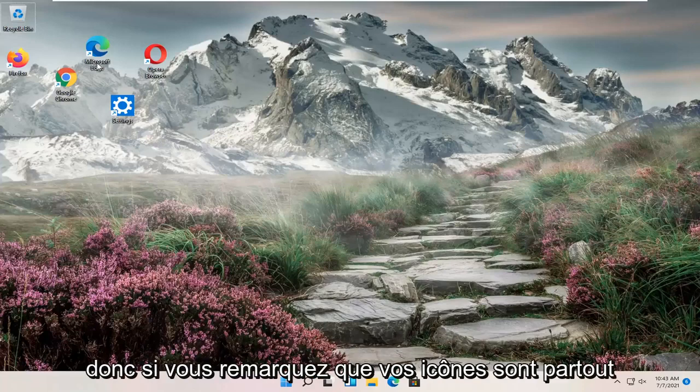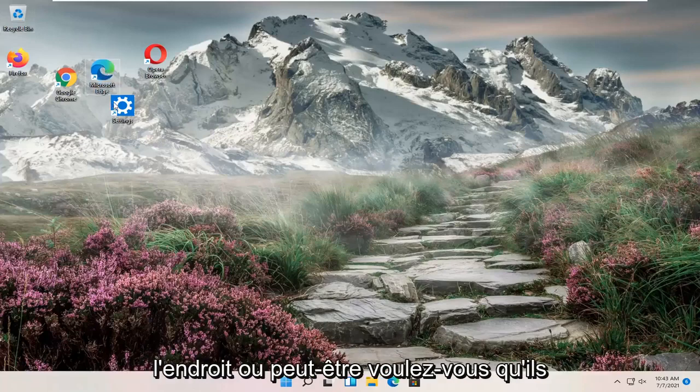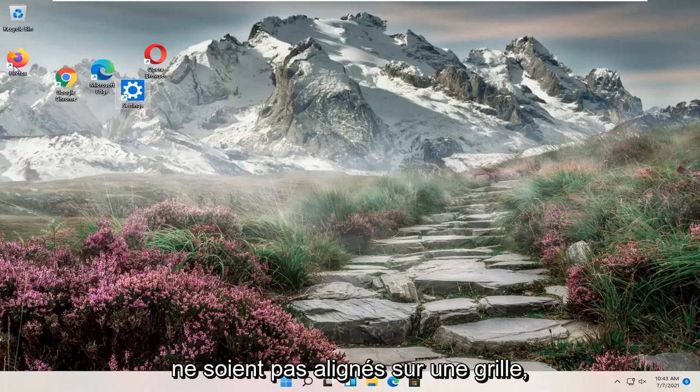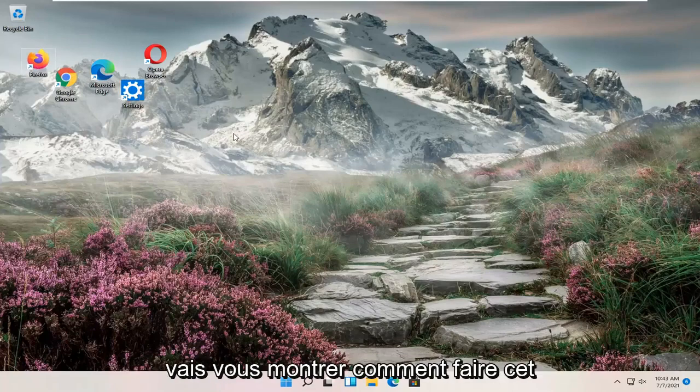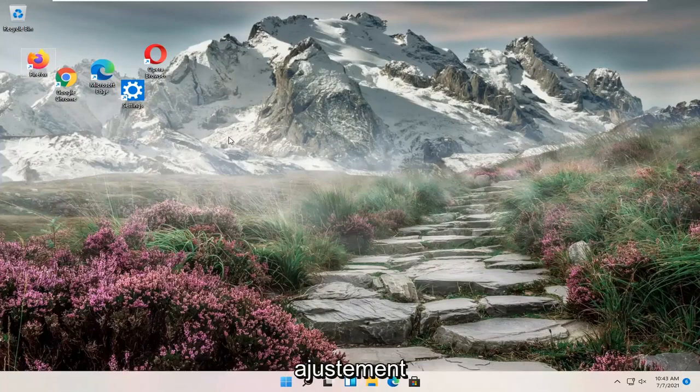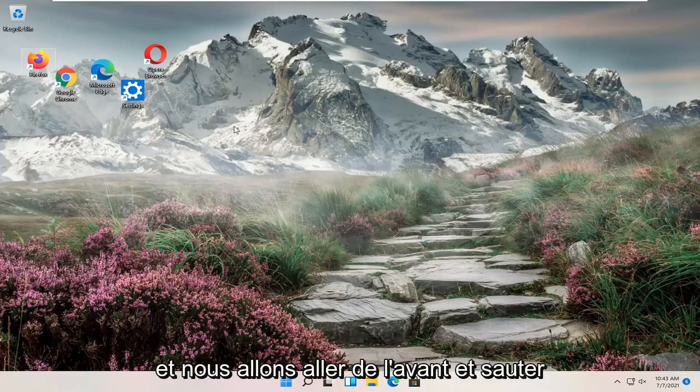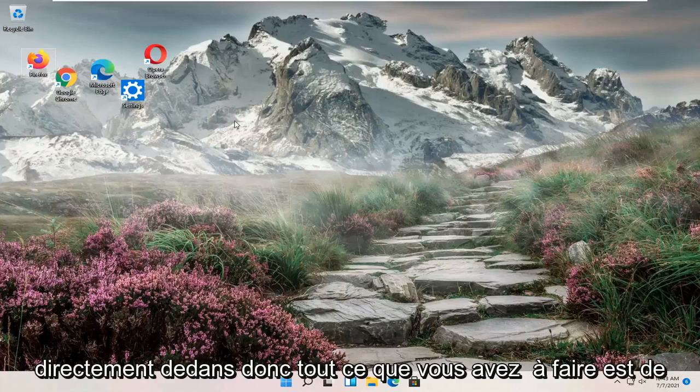So if you notice your icons are all over the place or perhaps you want them to not be aligned to a grid, in today's tutorial I'm going to show you guys how to make that adjustment. And we're going to go ahead and jump right into it.